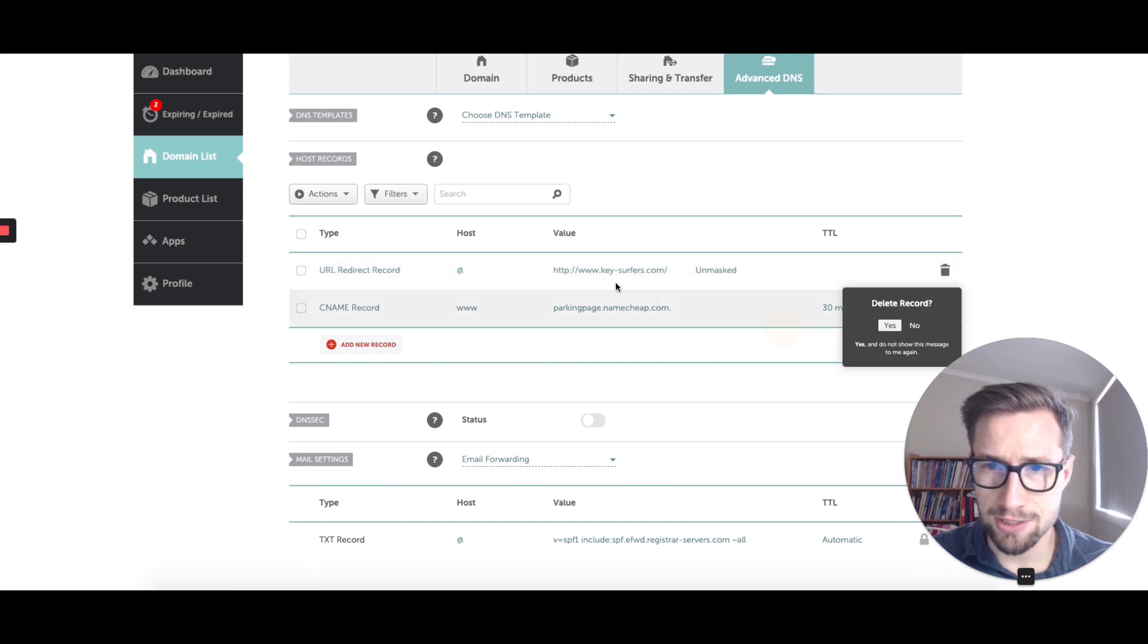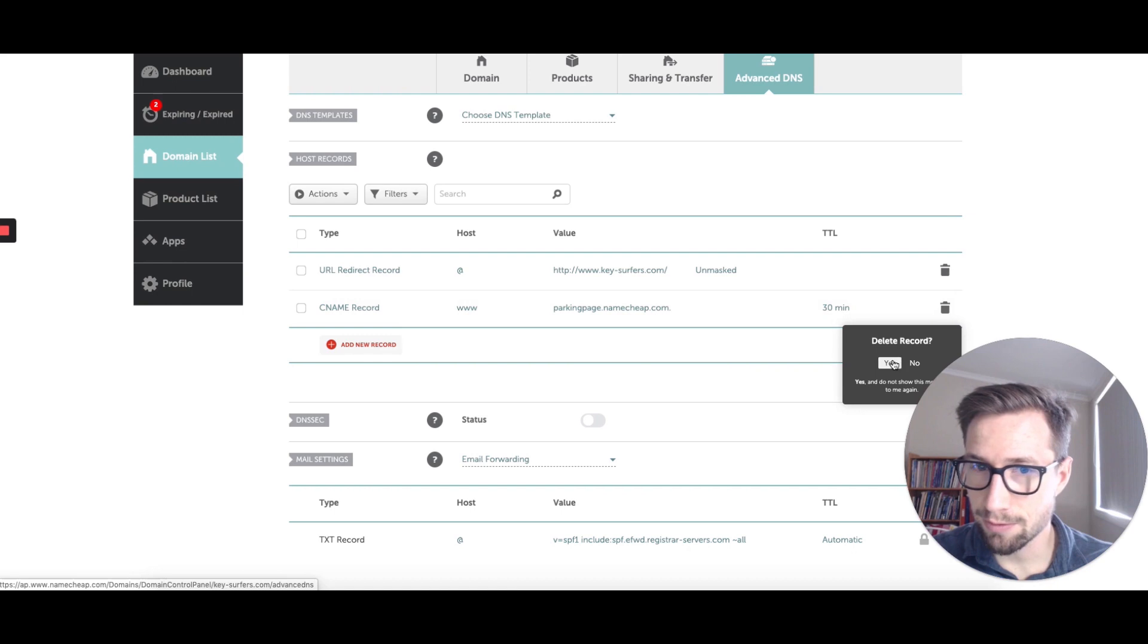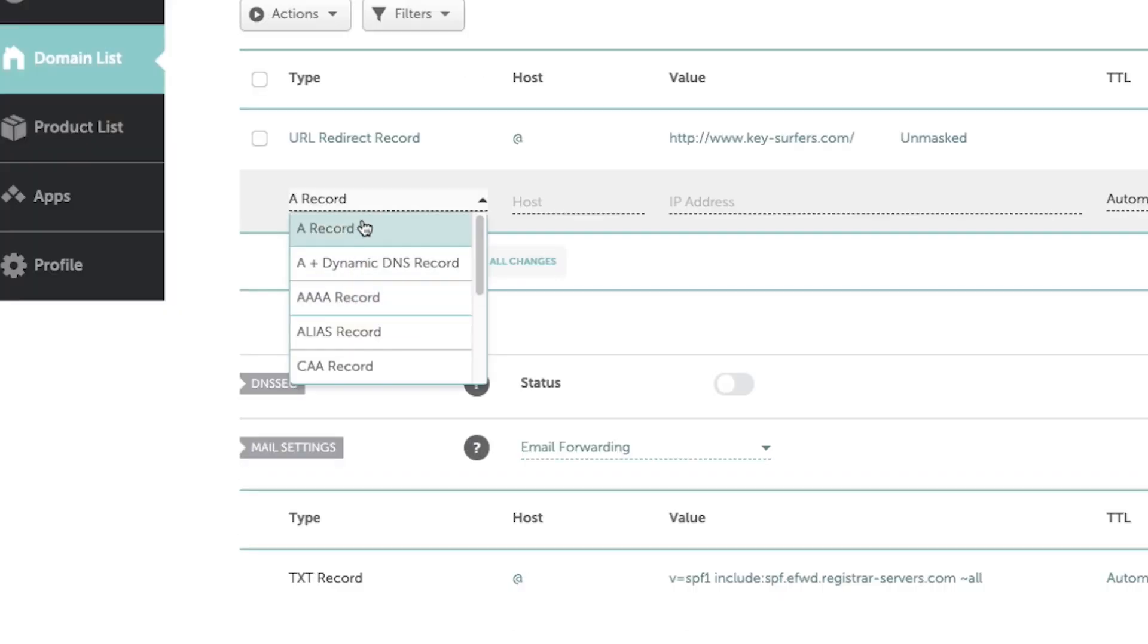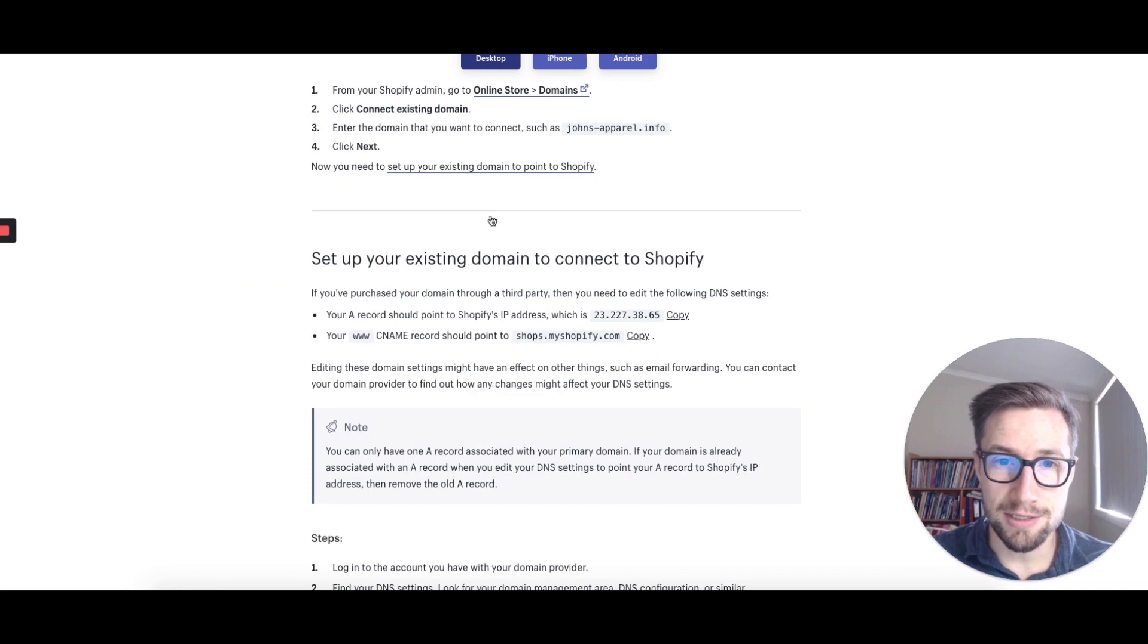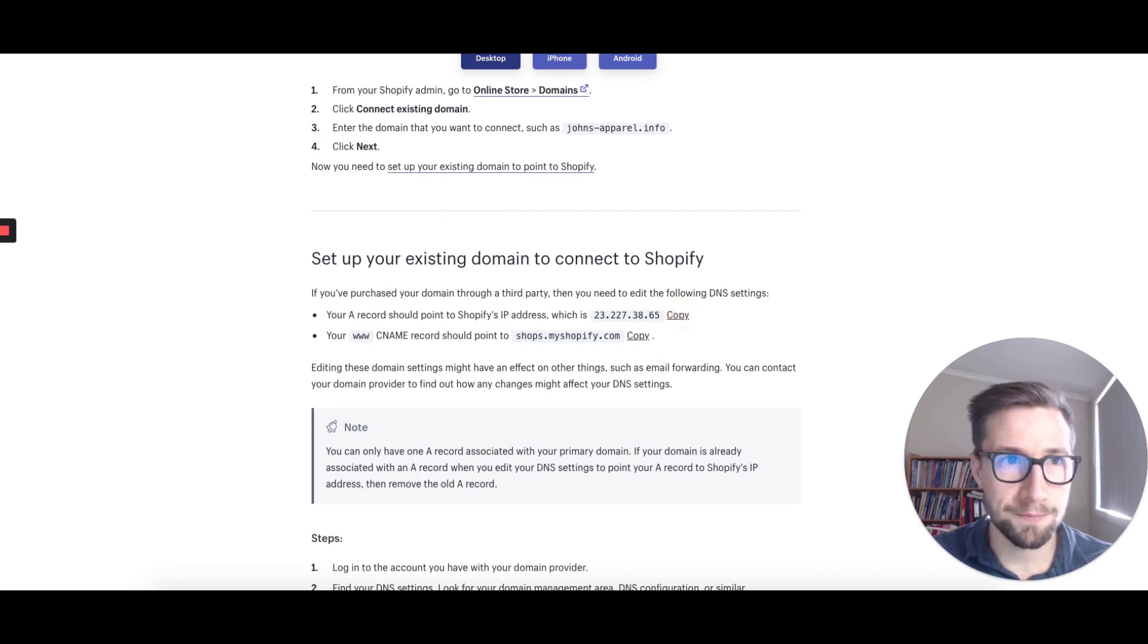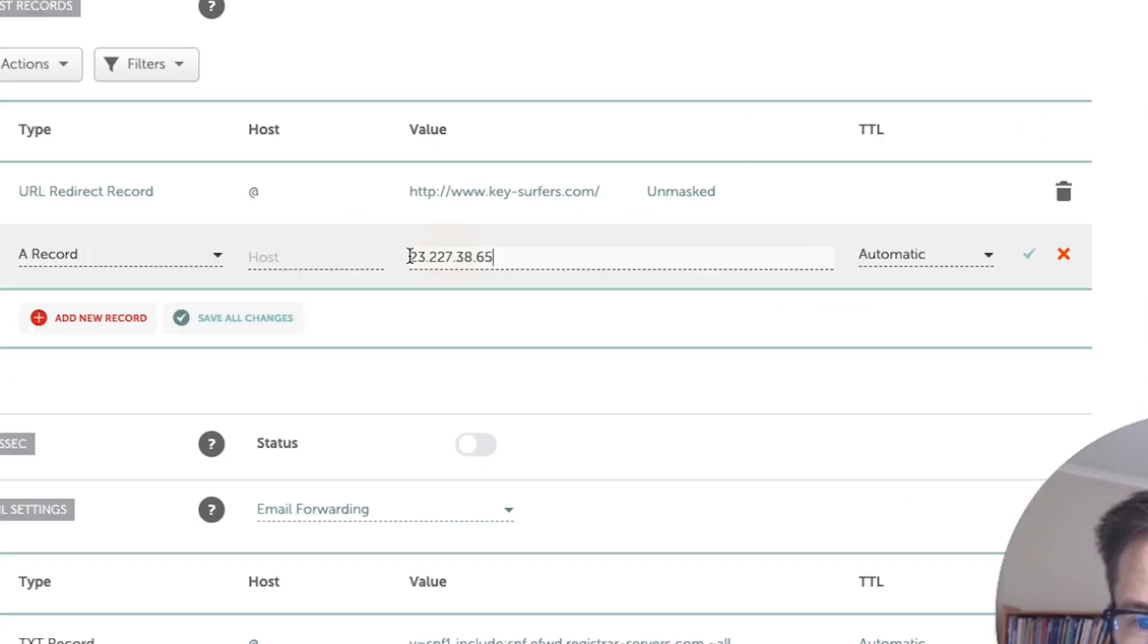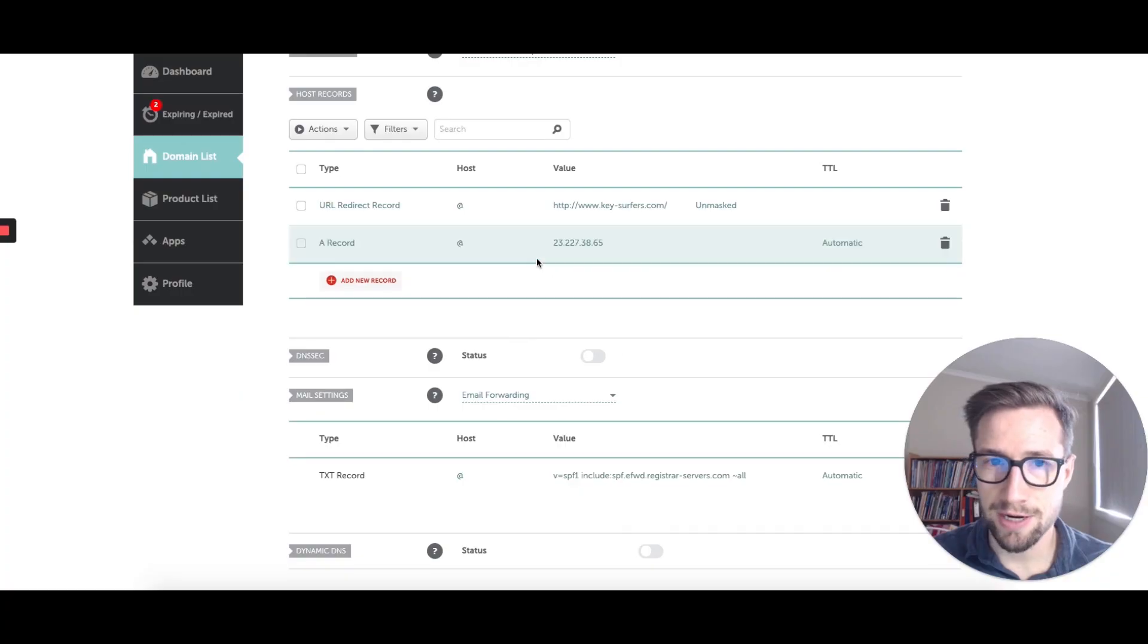We don't want to delete the www or change the parking. We want to delete that one here. What I want to do is add a new record, and the A record is going to point to the IP address. So all you have to do is copy that, go back to here and type that in. This should just be at, that's automatic, that's fine. Done, that's done there.